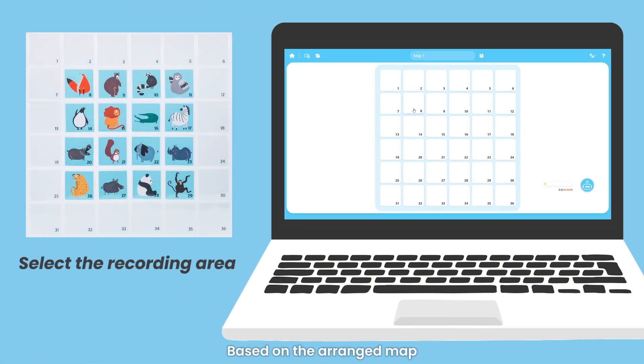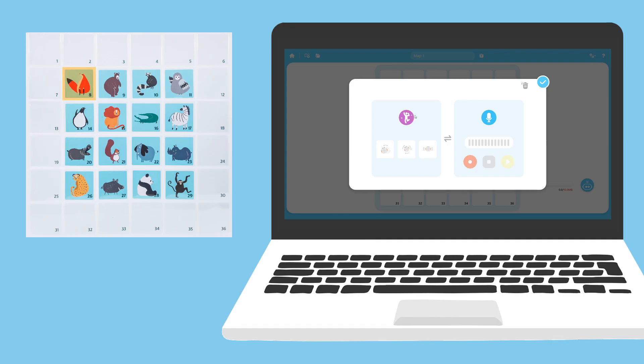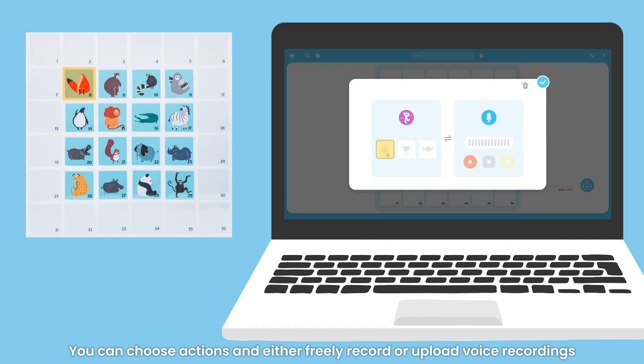Based on the arranged map, select the appropriate recording area. You can choose actions and either freely record or upload voice recordings.